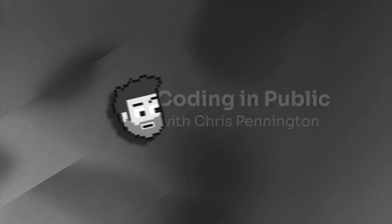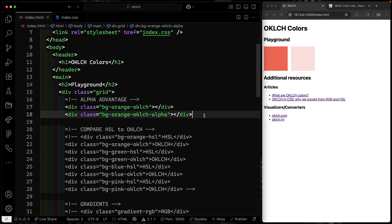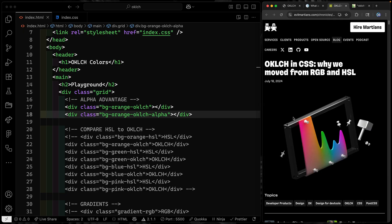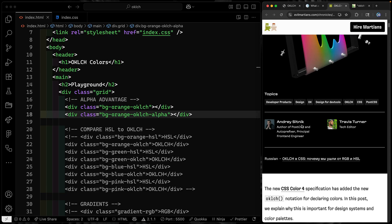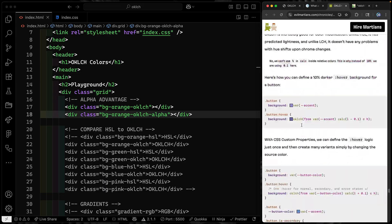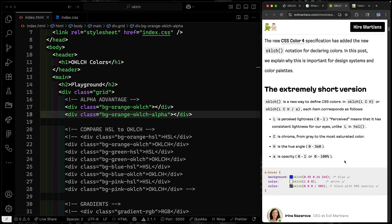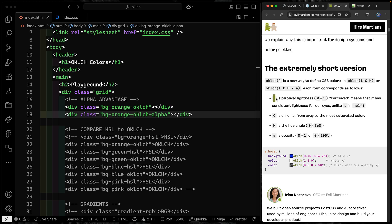Hey, my name is Chris and welcome to Coding in Public. So what is OKLCH? It's a color model that opens up a bunch of benefits. Let me point you to some articles I'll include in the repo — one that made the rounds recently on Hacker News as a reintroduction, and an OG article that is crazy in depth. Now for the basics: OKLCH — the L is for lightness, importantly this is perceived lightness. Then we've got C, which is essentially the saturation, and H which is the hue.